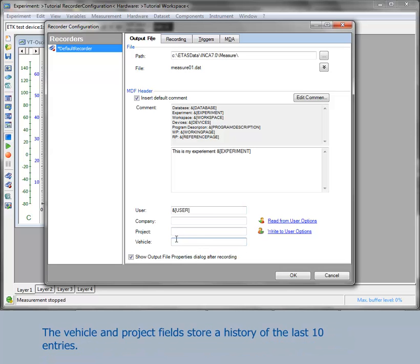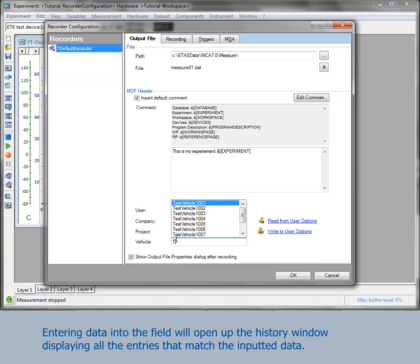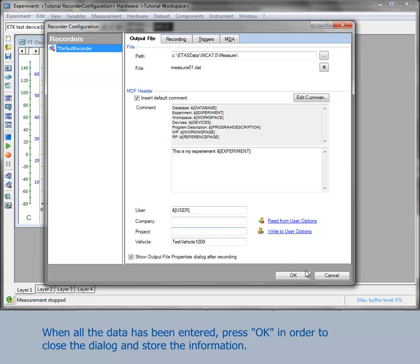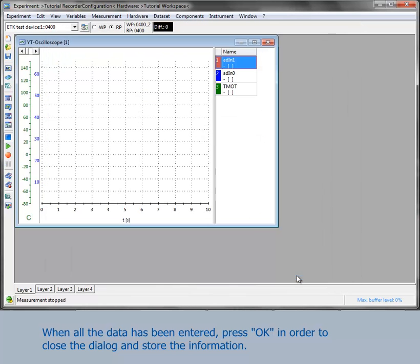The vehicle and project fields store a history of the last 10 entries. Entering data into the field will open up the history window with all the entries that match. Double-clicking an item from the list will add it to the field. When all the data has been entered, press OK in order to close the dialog and store the information.